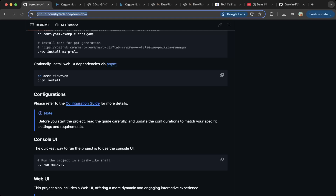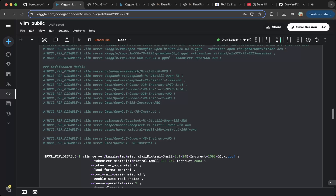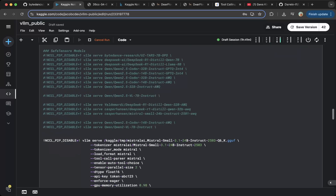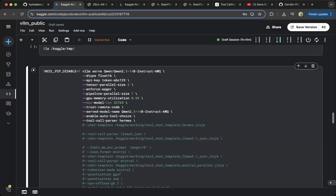If you have not watched my previous video about how to set up VLLM, feel free to watch that — I have a link in the video description. In this tutorial, we're going to use Qwen 2.5 14B. If you want to use other models, feel free to try that, but this is tested and it is working pretty well.